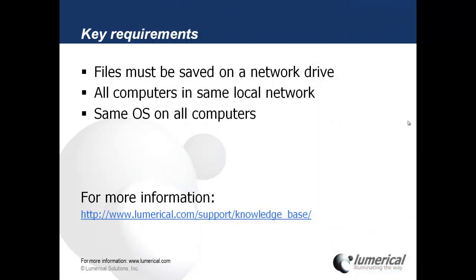Key requirements for running simulations in this way include the simulation file must be saved on a network drive. All the computers must be on the same local network. All the computers should be running the same operating system.